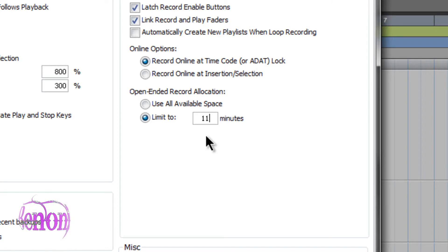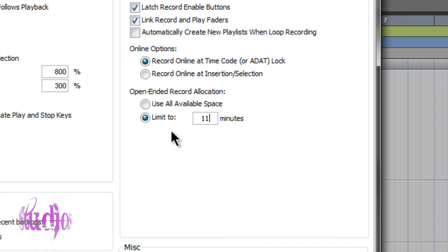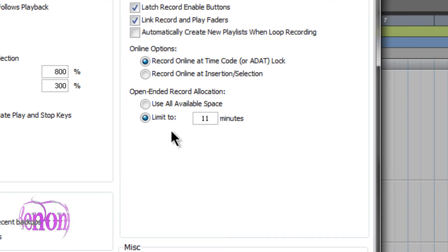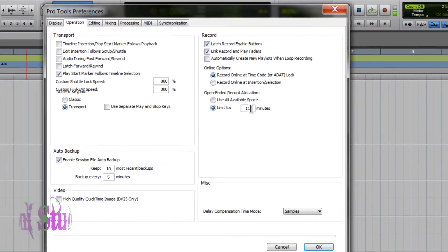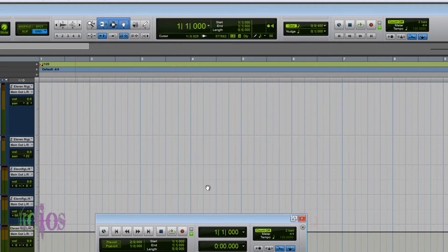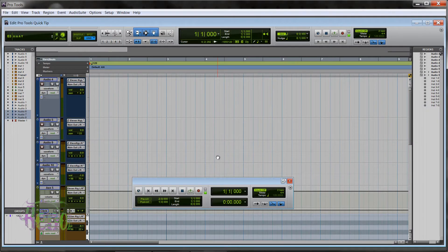Choosing 'Limit To' and using something like 8 to 15 minutes really helps keep your Pro Tools system optimized and keeps things quick and speedy without getting disk errors saying your disk is too slow or fragmented. It helps when playing back and editing the session, keeping files much closer together so it's easier for the hard drive to play them back. In this case we chose 11 minutes, so we click OK and get back to recording.